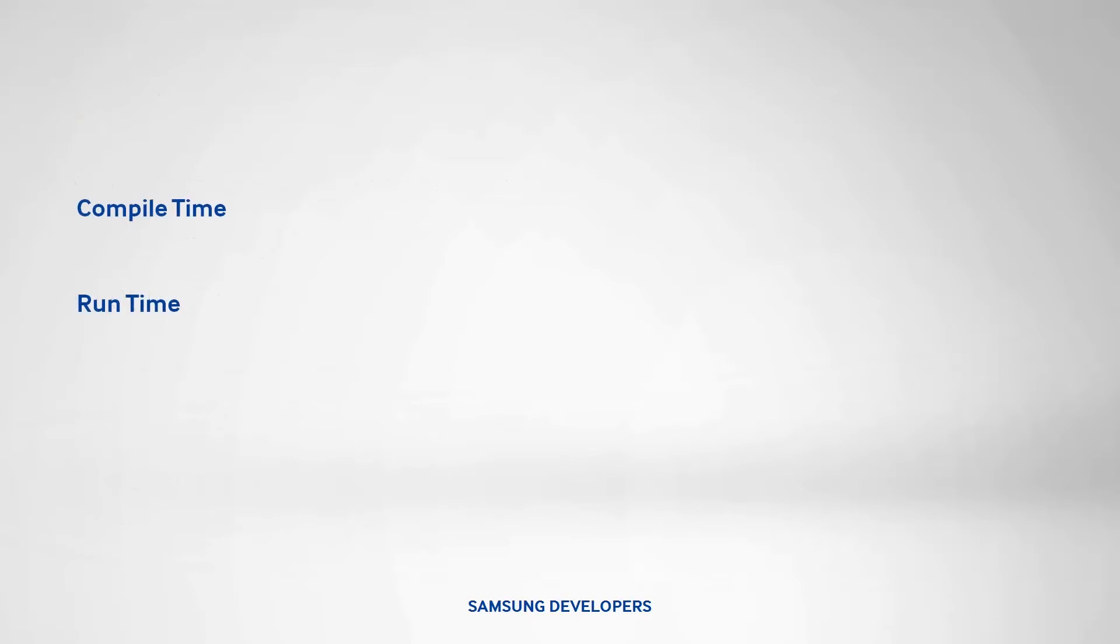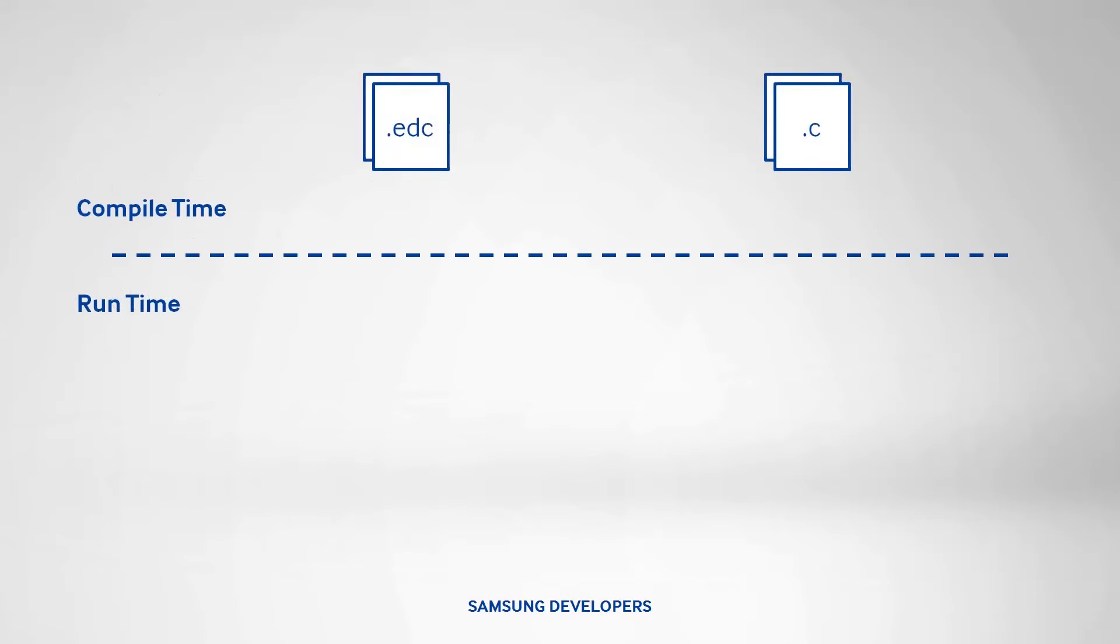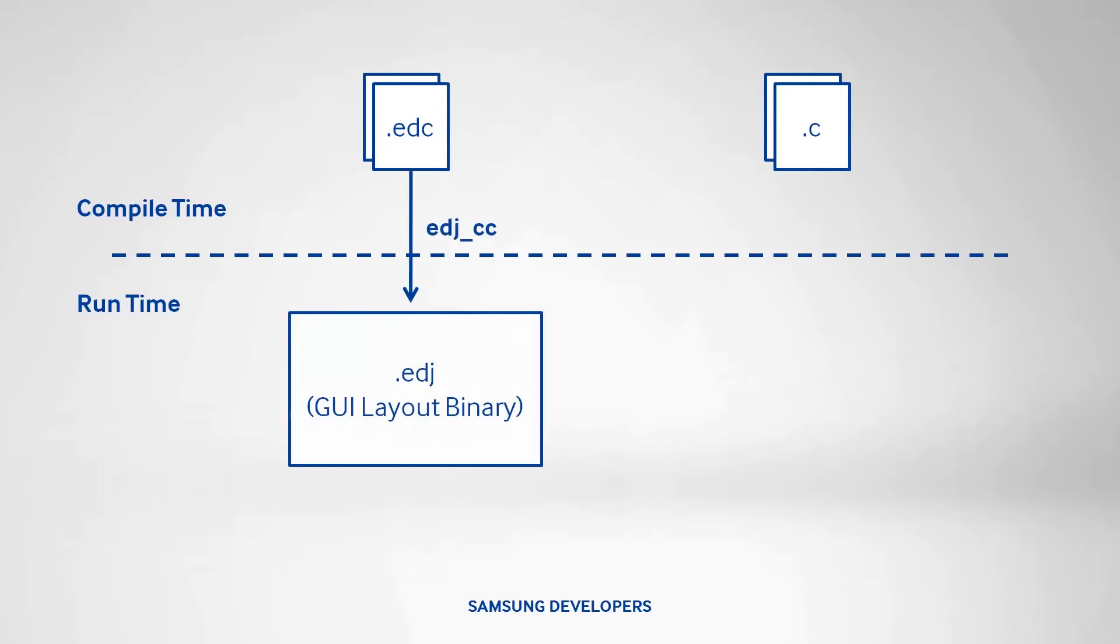To explain further, let's see what happens to these two files when running the application. We have here the EDC and C files. EDC file goes through the Edje compiler, resulting in the EDJ file, which is the GUI layout binary.